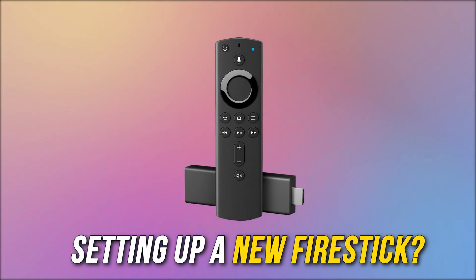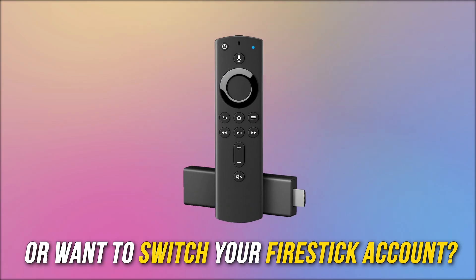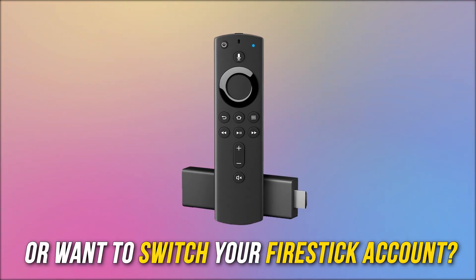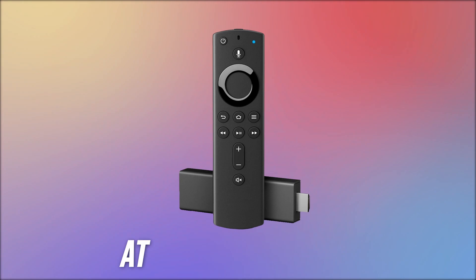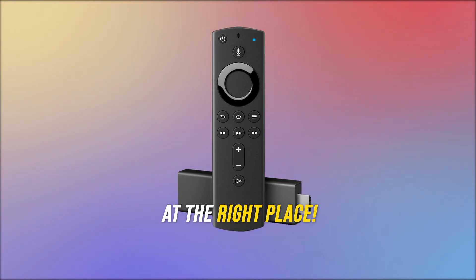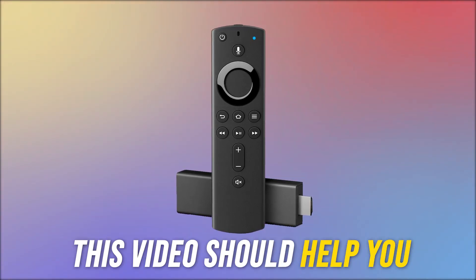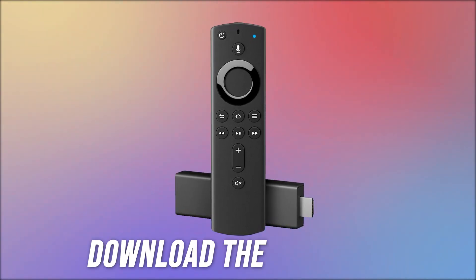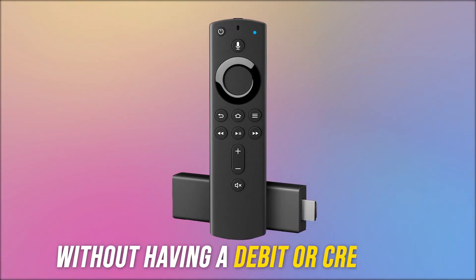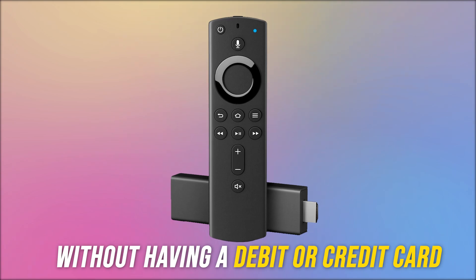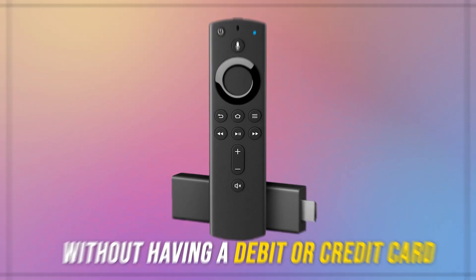If you are setting up a new Firestick or want to switch your Firestick account, then you are at the right place. This video should help you download the free apps without having a debit or a credit card.